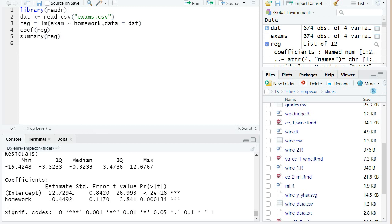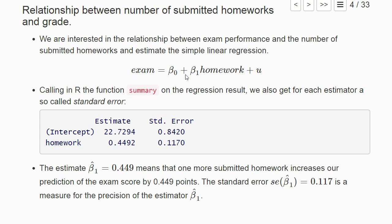We see again the estimates and then we also see a standard error, and a t value, and this here is a p-value and some significance stars. And we first want to explain what the standard error means. So very roughly said it's a measure of the precision of our estimate beta one hat in this regression.